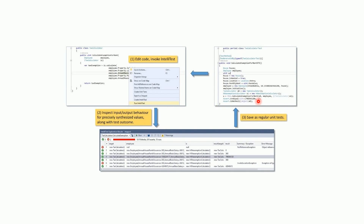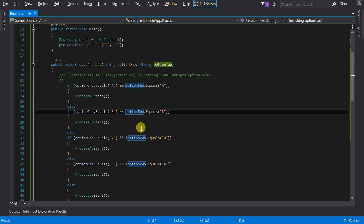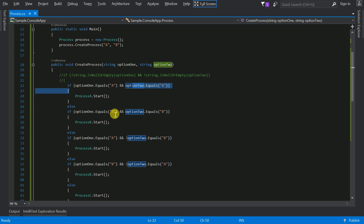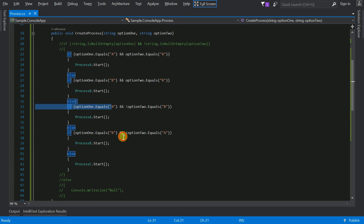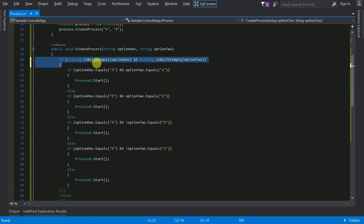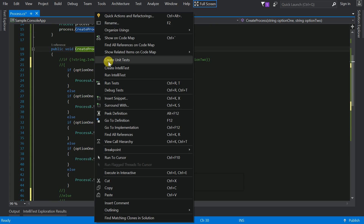Now that we understand the concept, let's get into the code. I've created a simple sample but made it somewhat complex. I have a method with two string input arguments. I'm checking whether the two options are 'A' or 'B' — if both are 'B' then go to process B, if both are 'A' go to process A, and so on for all combinations. I also have a null check. Let me open this up and run it now.